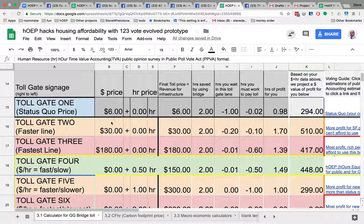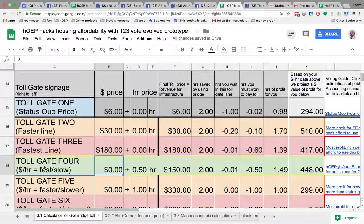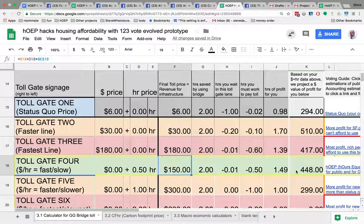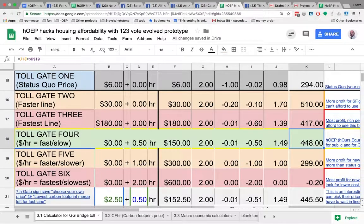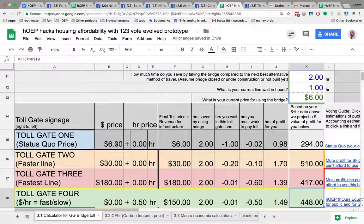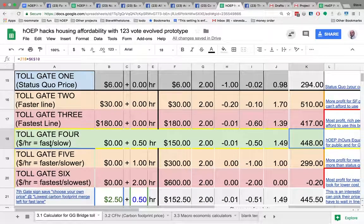Toll gate one, price is $6. Toll gate two is faster, price is $30. Toll gate three, fastest line, $180. Toll gate four charges 50 hours — $150, $480. Toll gate five: we charge one hour, we charge two hours. Our profits are different for each of these booths. So whatever my price and dollar rate is, I can vote to use the toll gate and the lane that makes me the most money. They each charge different amounts — some charge more dollars, some charge your time.